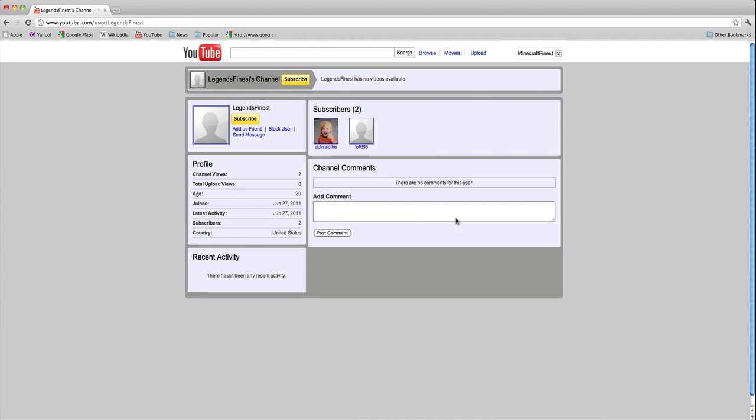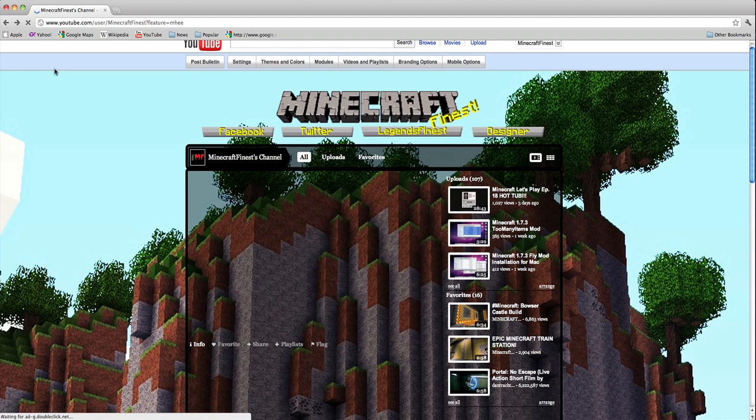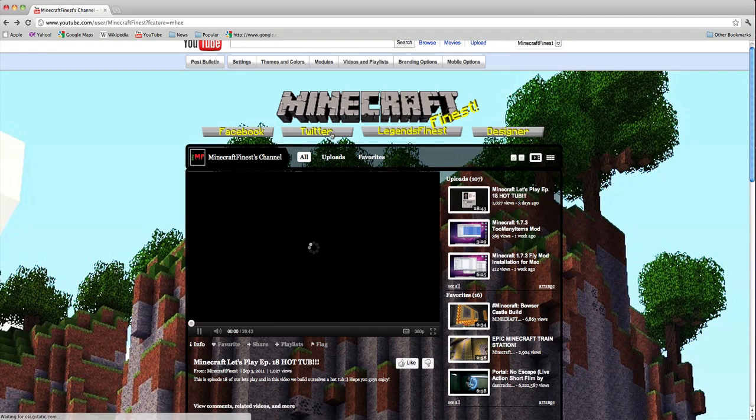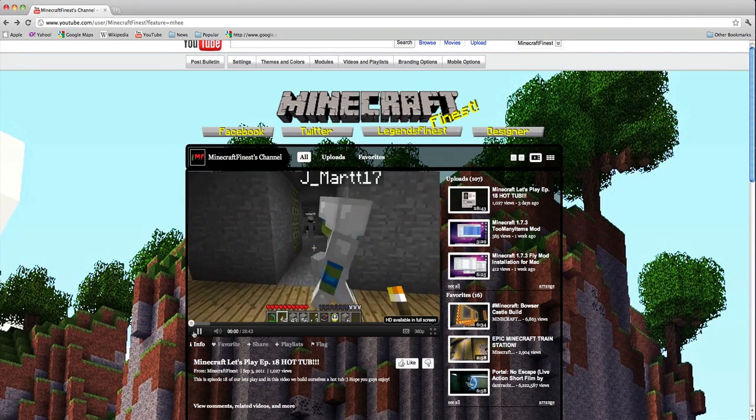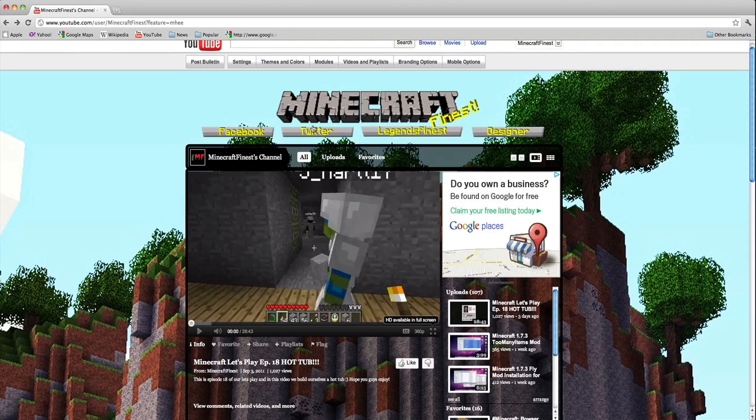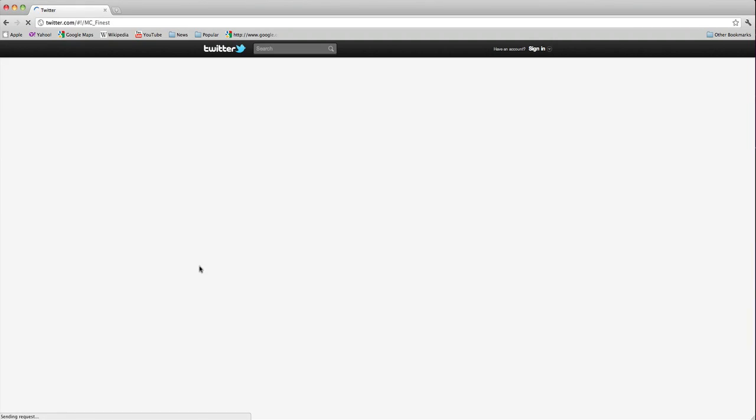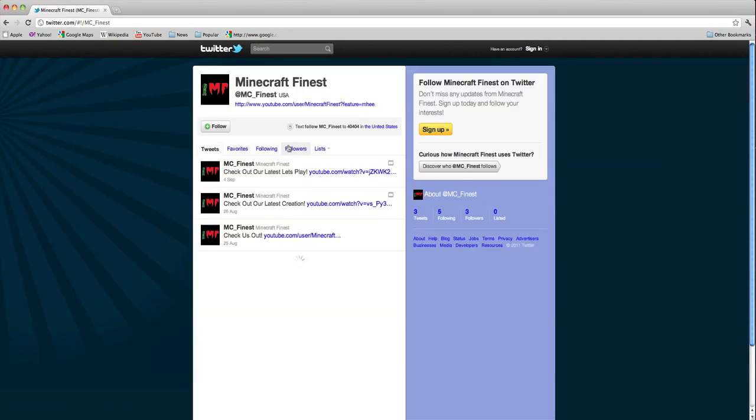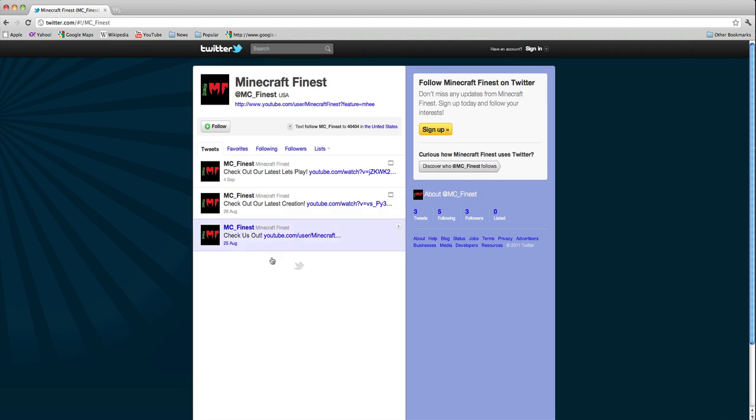As you guys can see, this is really nothing right now. We're waiting for someone to do the background. Then we have our Twitter account that we've made. We only have three followers, so if you guys have Twitter, just go here and we post every time we post out a video.